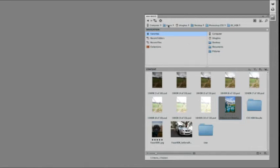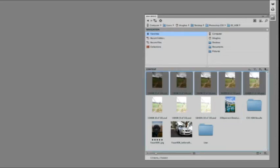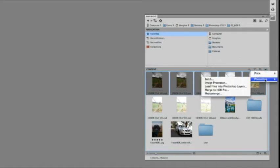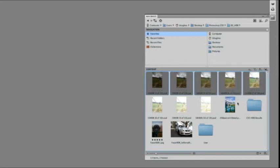You see that I've got access to all of my files and folders. I can select individual images and open those, or select multiple images and do things like a new merge to HDR Pro, load my files into layers, or load files into a panorama.